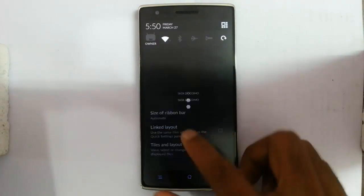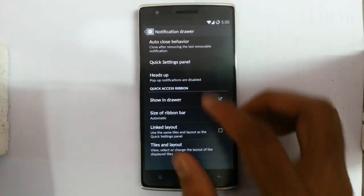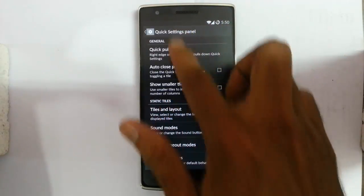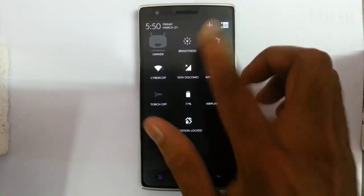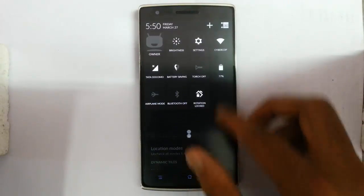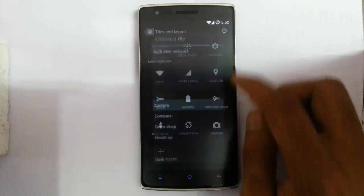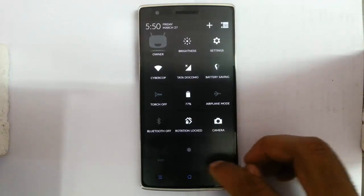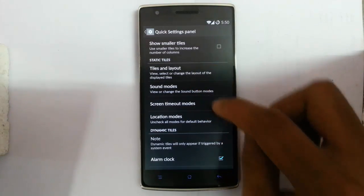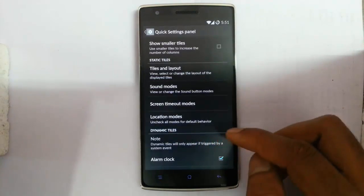Now the notification drawer. Here you can set auto-close behavior, turn it on or off, and adjust the quick settings panel. The quick pull-down option lets you slide down to show quick settings. You can choose smaller quick settings tiles, and customize all tiles and layout — you can add more tiles. There are also sound mode tiles, screen-off tile mode, location modes, and other dynamic tiles.